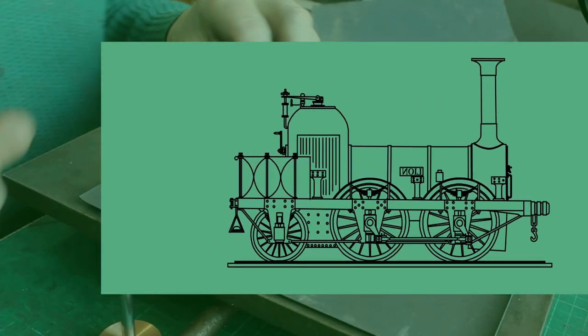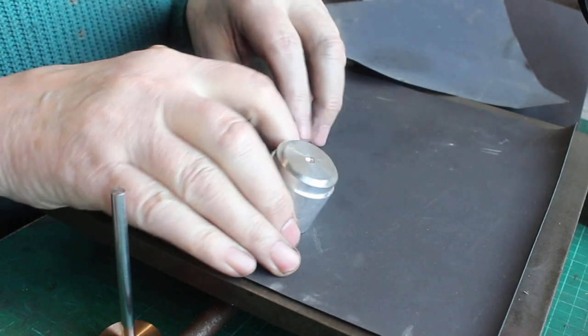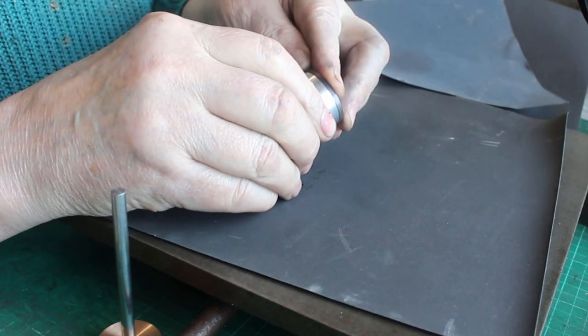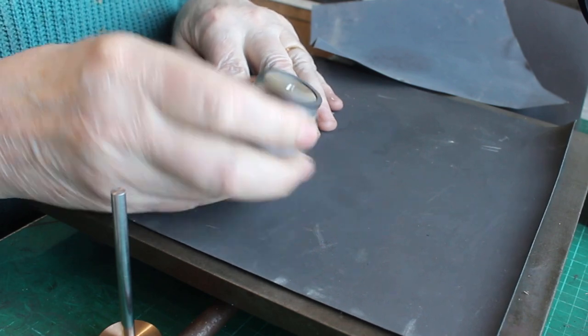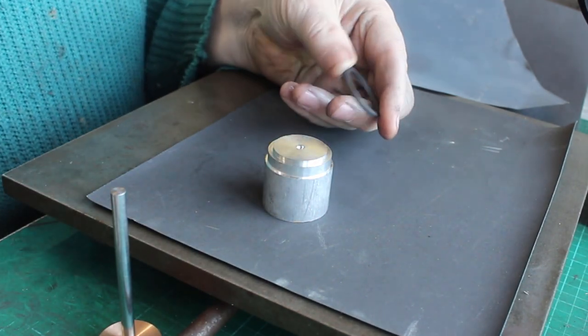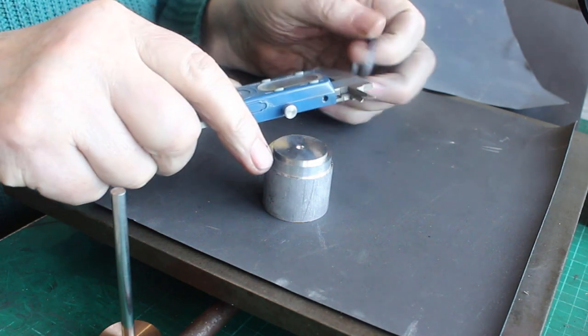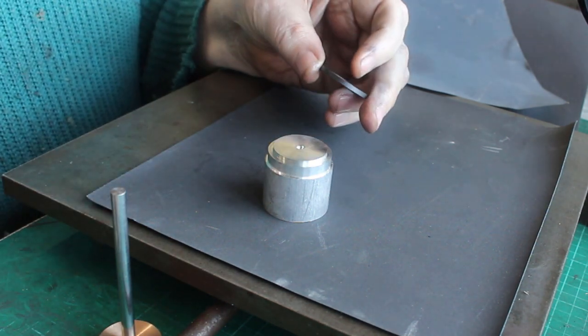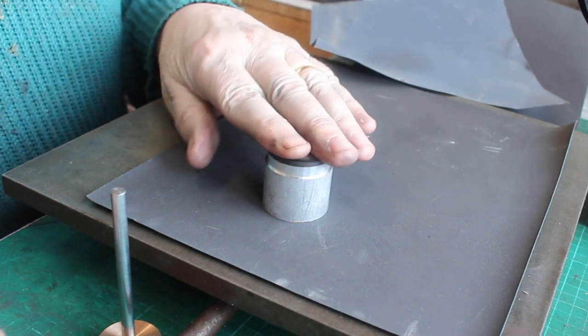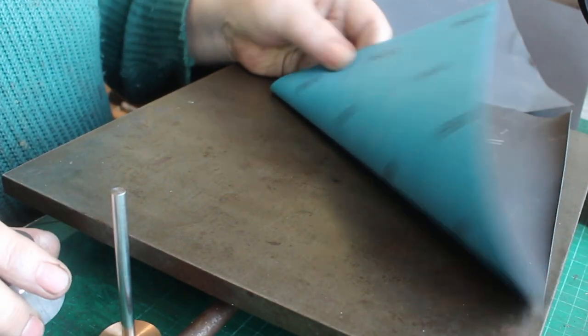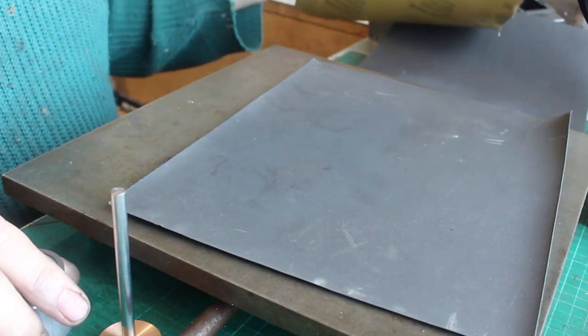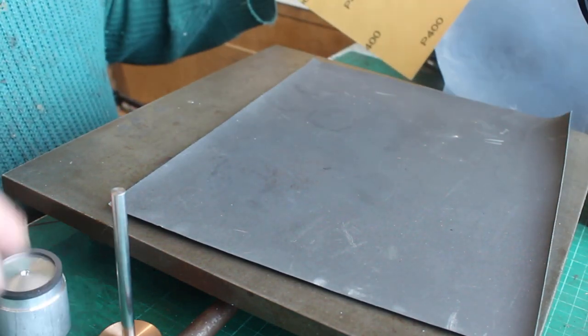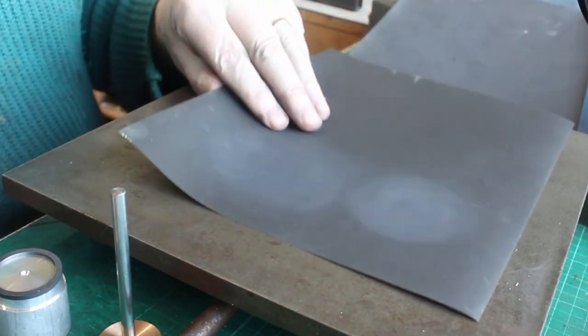Okay, I've made up a little tool just to hold these for lapping them into thickness. So I'll just check on the thickness of this one. So it's 2.8, so there's 0.1 to come off. So I'm starting with 400 wet and dry.